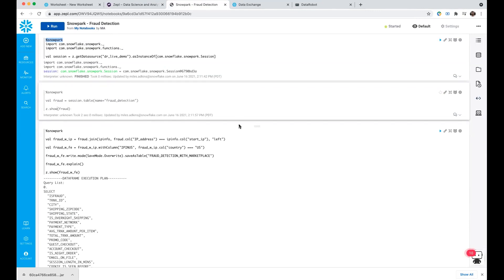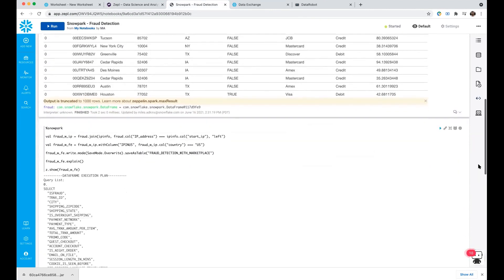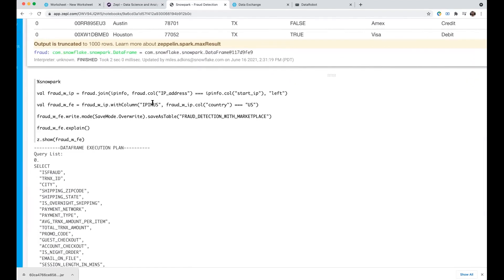Going back to Snowpark, it's really simple — just click through cells to run commands. Here we're creating a session table, and we can perform feature engineering written directly in Scala instead of SQL. We can do our join on our fraud data set with our IP Info data set as a left join. We can also add another column based on subject matter expertise — in this case, we're creating a feature: did the customer say their shipping address was inside the US, but their IP address was outside the US? We'll create a new Boolean column called IP_in_US. From there, we write it to a new table called fraud_detection_with_marketplace, which will be our training data set for DataRobot.